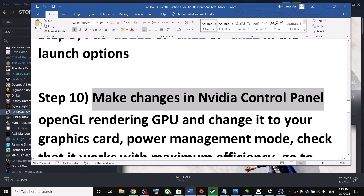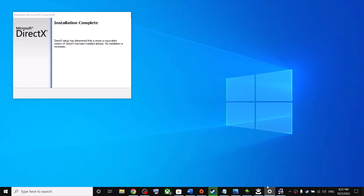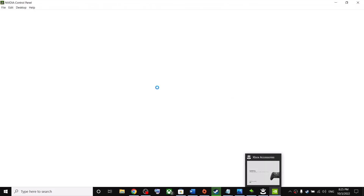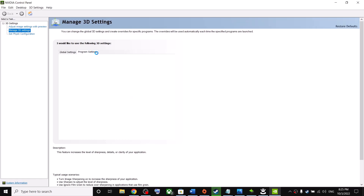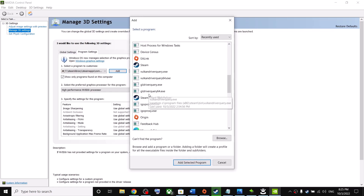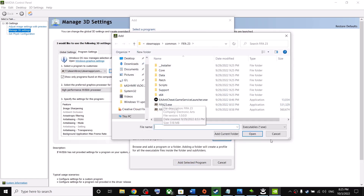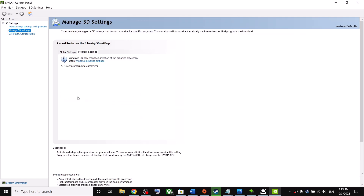The next step is to make changes in the NVIDIA Control Panel. Right-click on the desktop and click NVIDIA Control Panel. Go to Manage 3D Settings > Program Settings, click Add, and find or browse to FIFA 23. Select the game exe file, click Open or Add Selected Program, then select High Performance NVIDIA Processor.